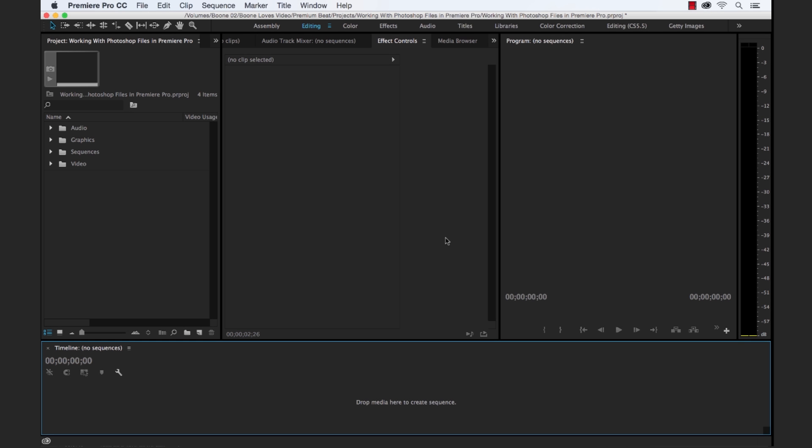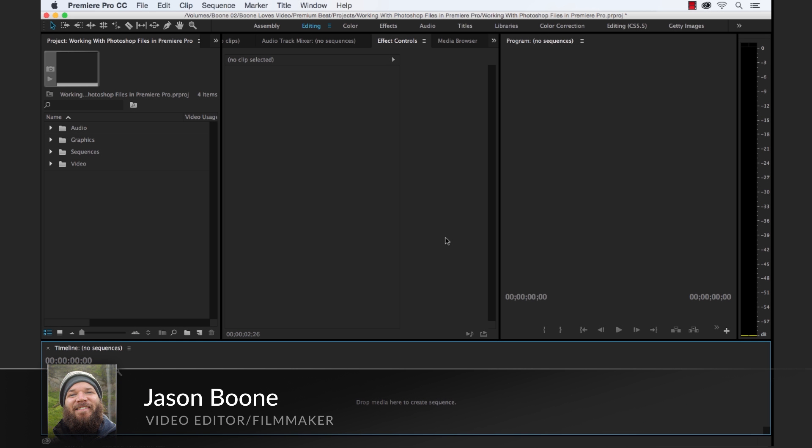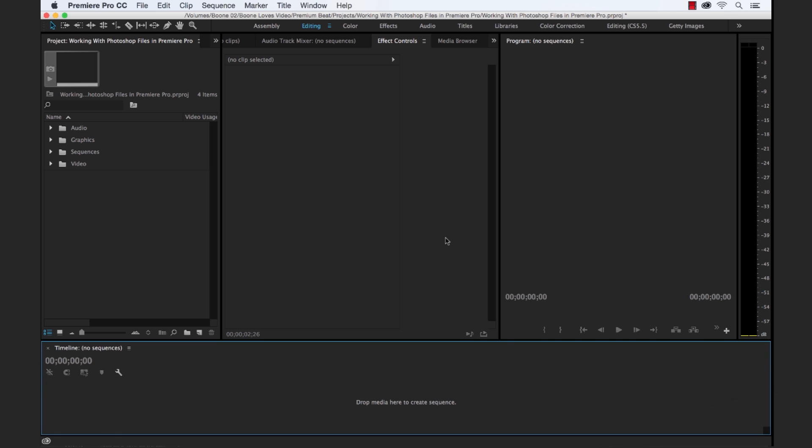Hi, I'm Jason Boone from premiumbeat.com, and in this video tutorial, I'm gonna show you the power of working with layered Photoshop files in Adobe's Premiere Pro. I'll go over the various ways to import a Photoshop file into Premiere and take a look at some of the creative ways to use this feature through creating a simple animation. So let's get started.